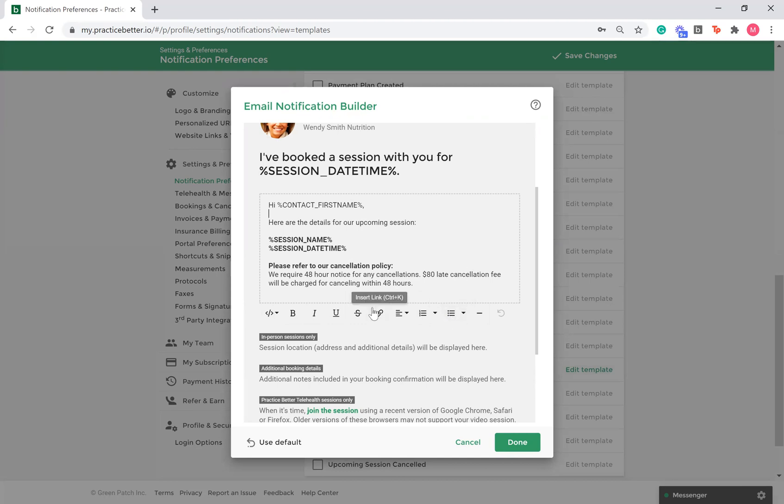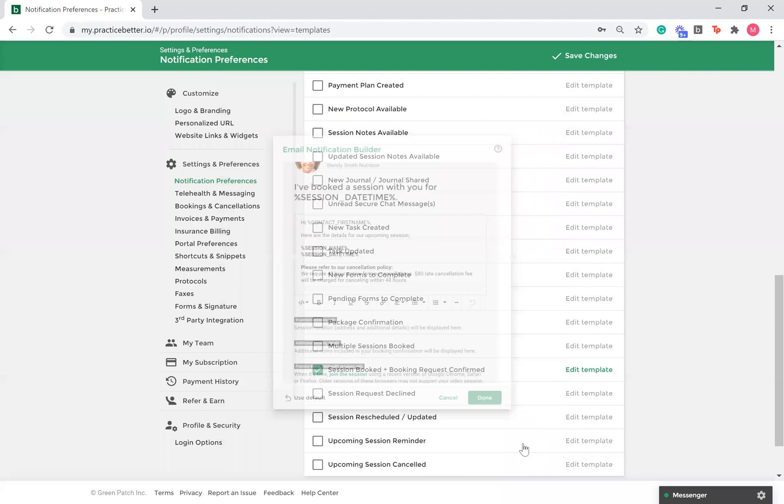Lastly, you can embed links for your clients to click on. Once done, click the done button in the bottom right hand corner and select save changes.